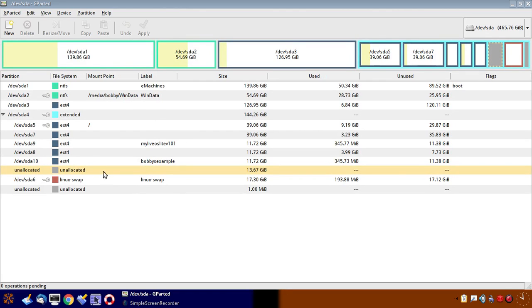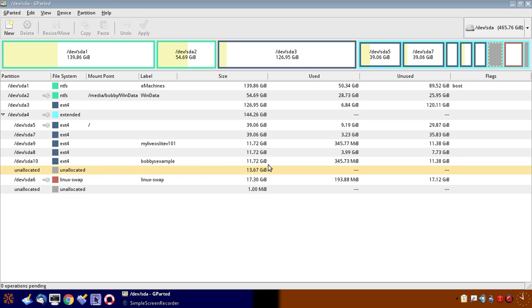It's created a new partition called SDA or the actual device name is SDA10. Ext4 and it's probably an example. It's 11.72 gigabytes. So that's all set.